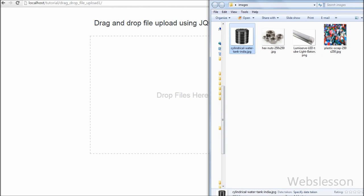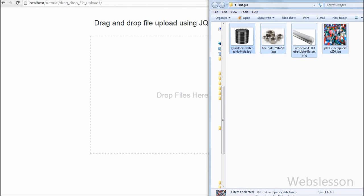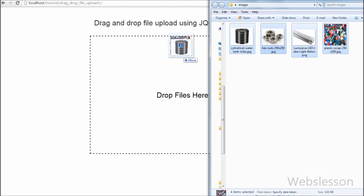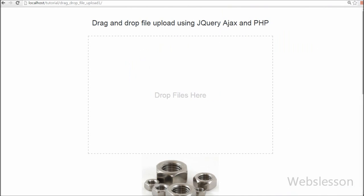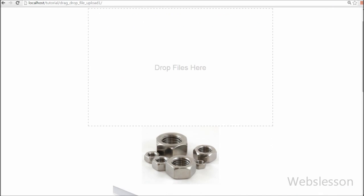I have explained how to implement drag and drop multiple file upload using jQuery Ajax with PHP to send files to the server.